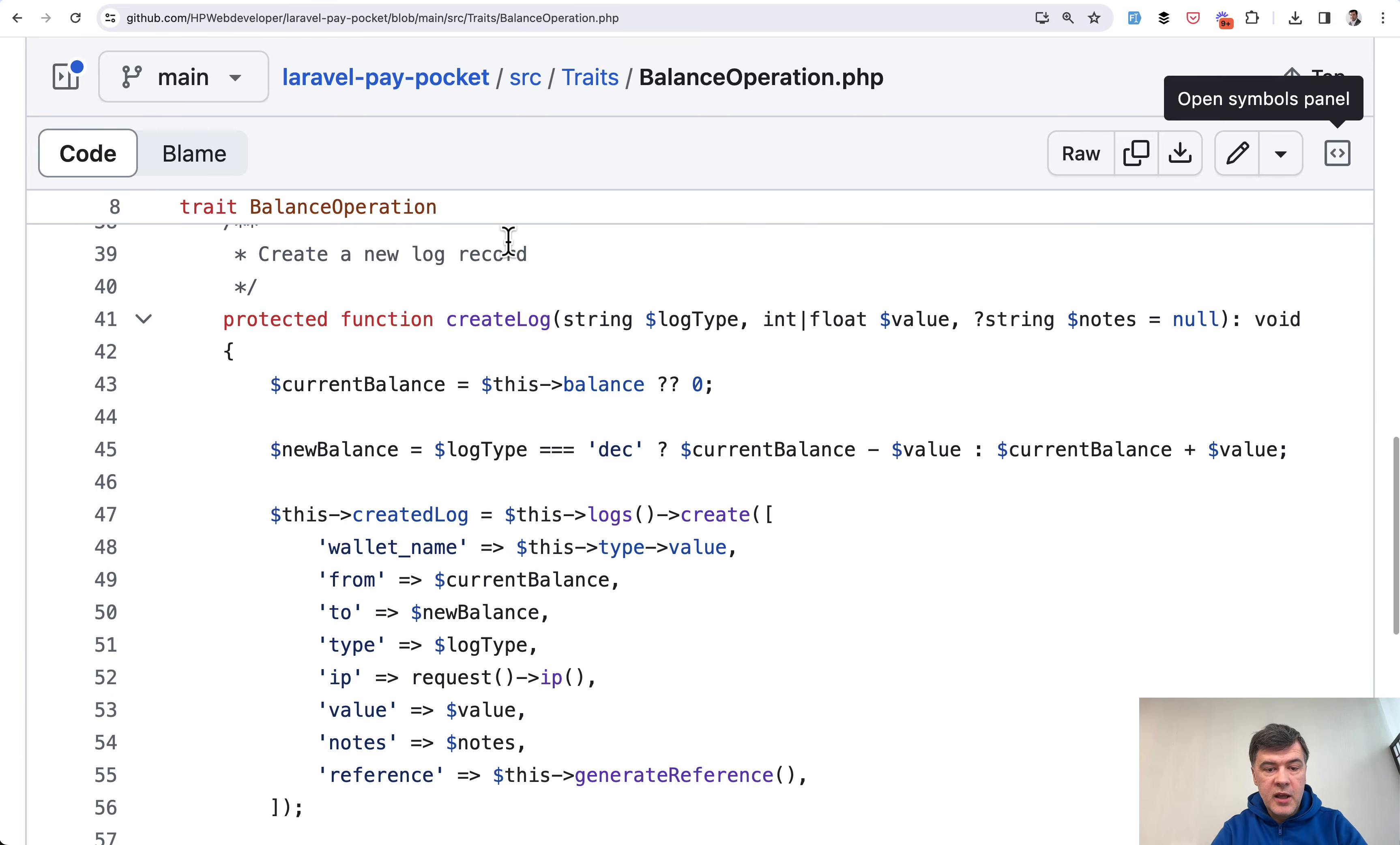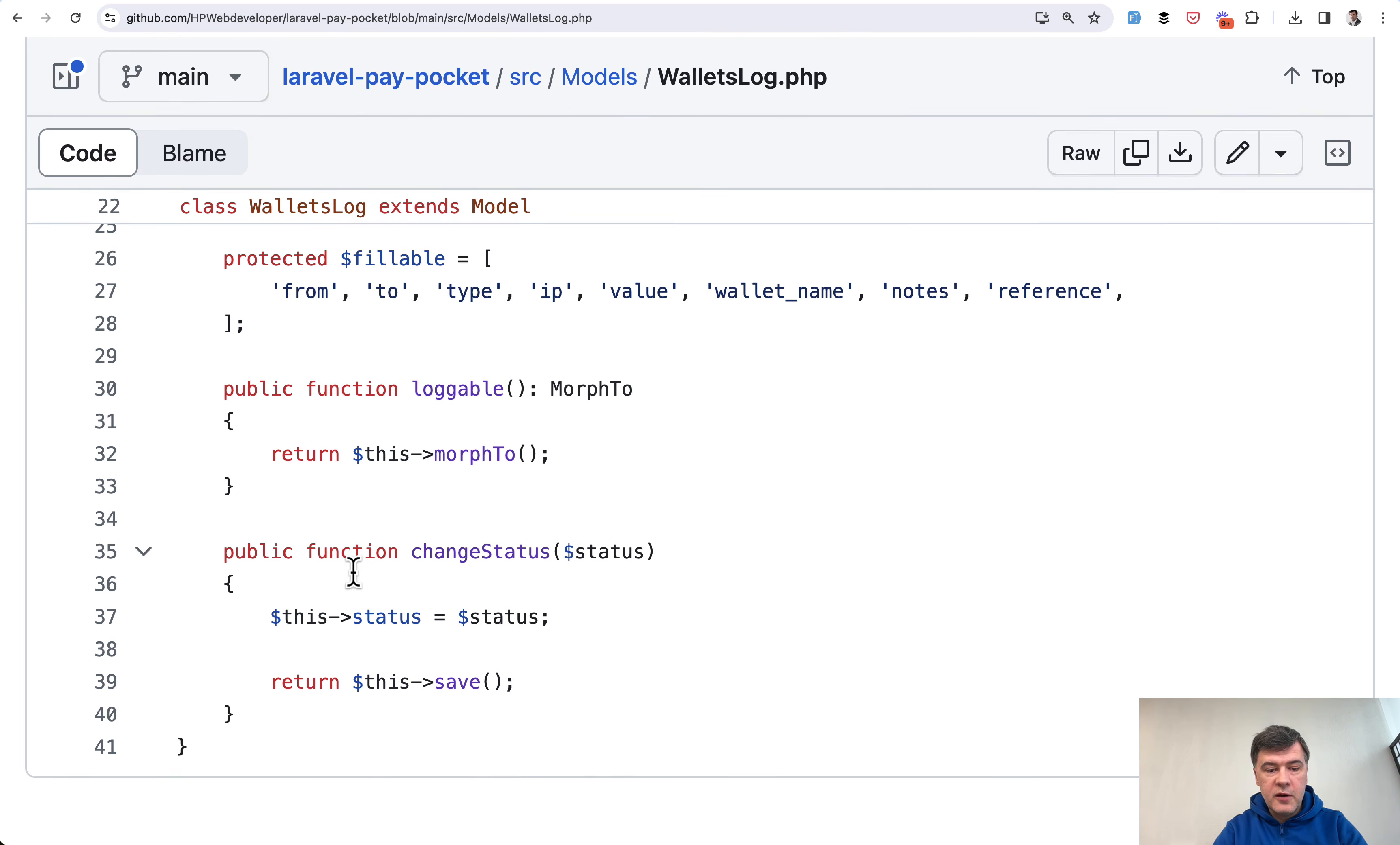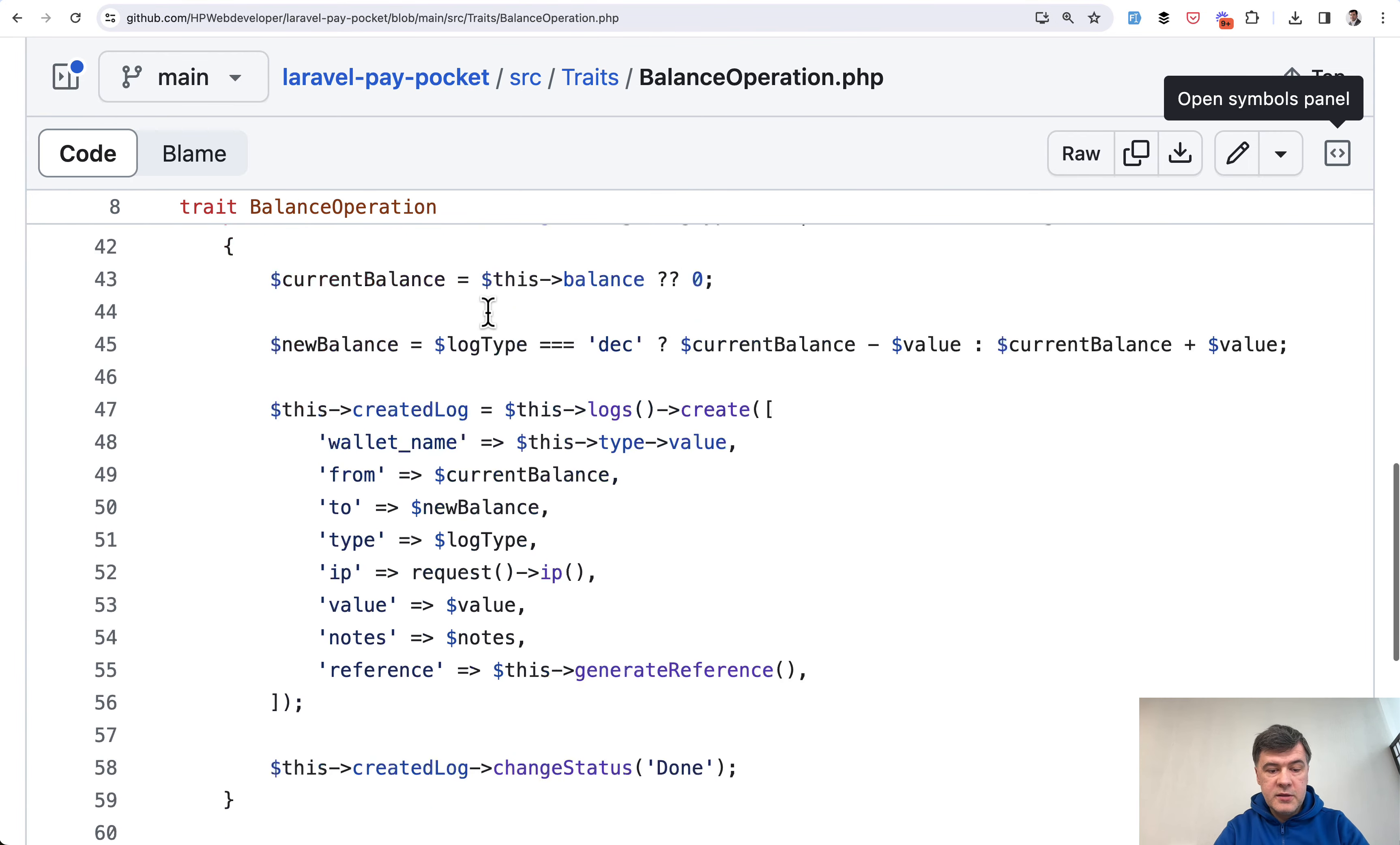This is what actually happens on the database level: logs create, so another database operation for creating the log, and then also another operation of changing that status to done. And change status is another database operation of this save that comes from the model itself.